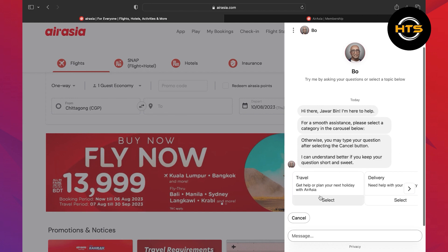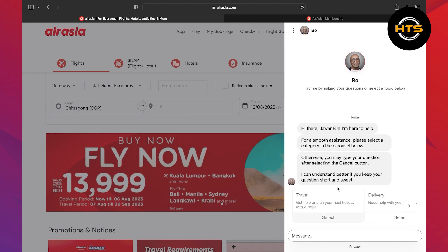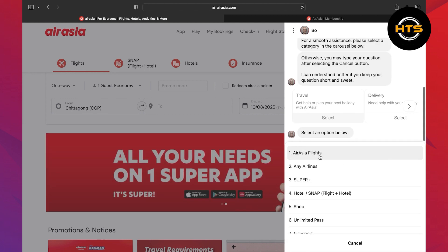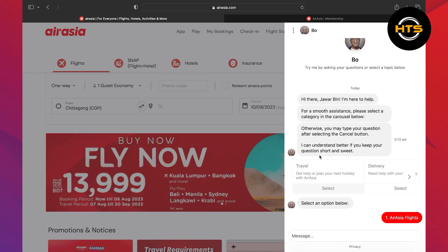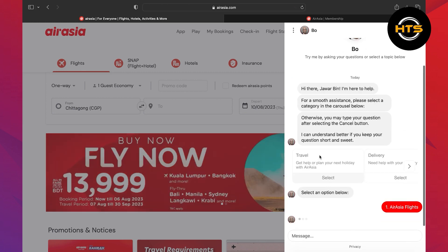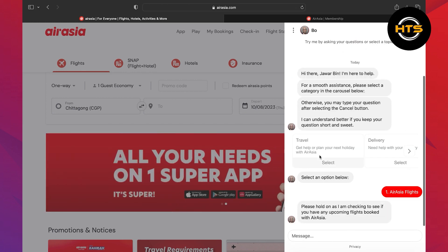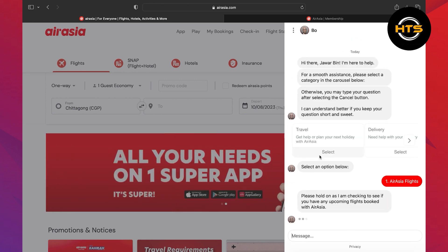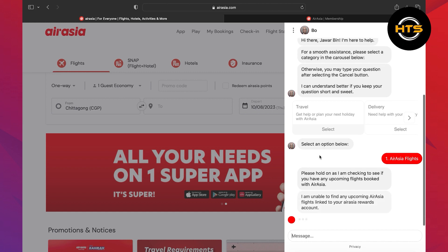It will help you in any way, so click on select from the travel block. Then select the AirAsia flight option. Now wait for your helping assistant to check if you have any upcoming flights booked with AirAsia.